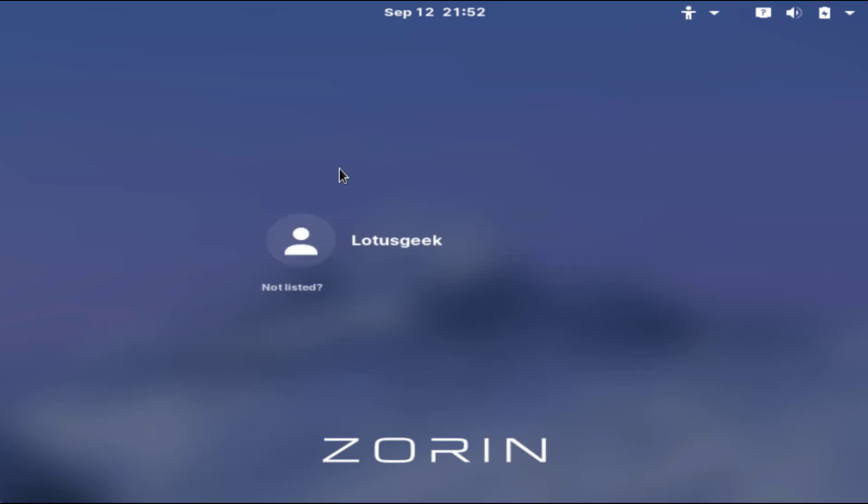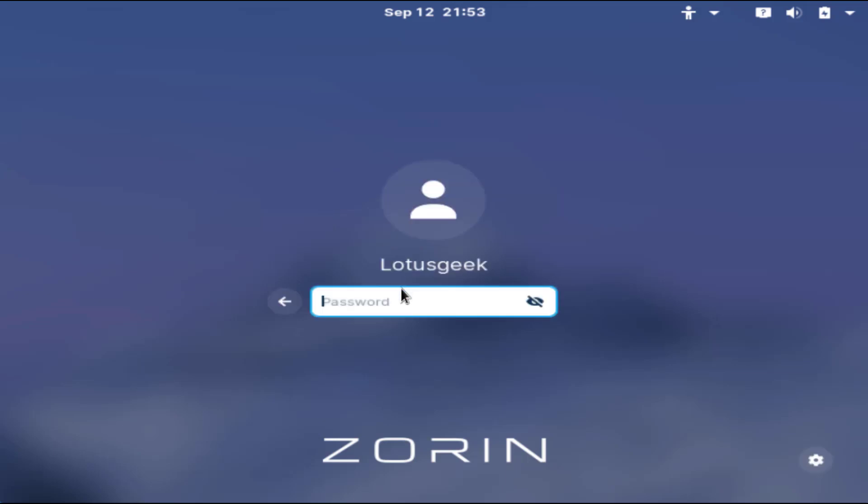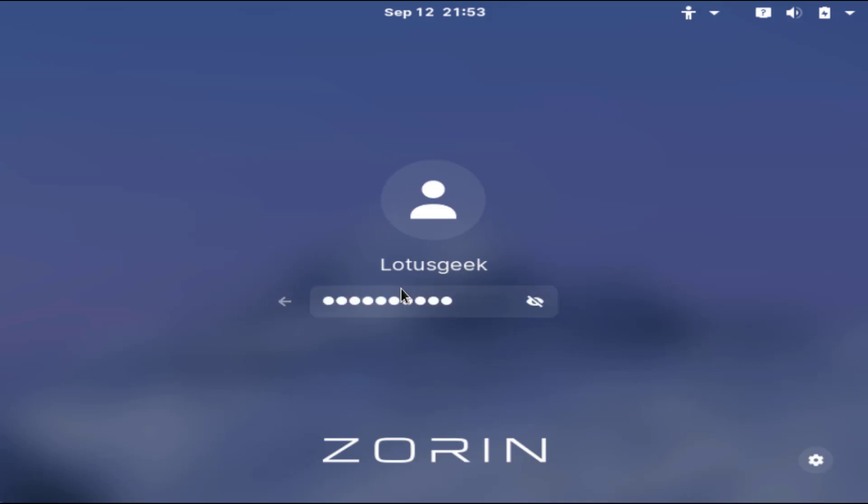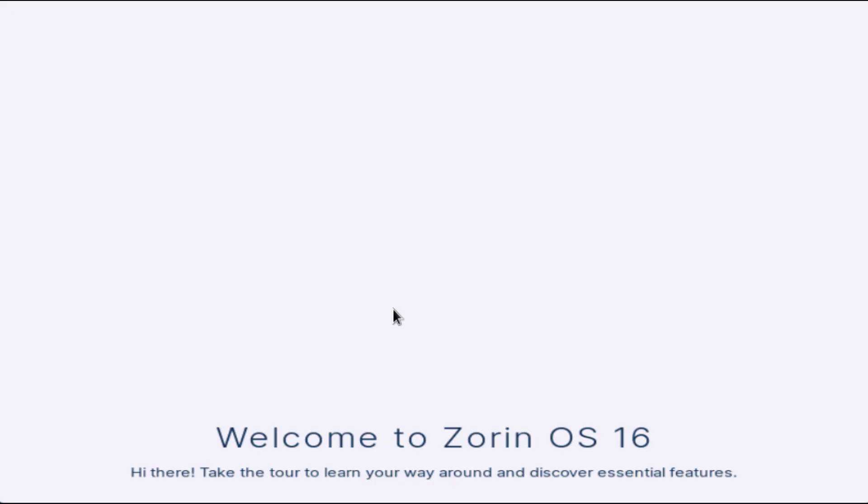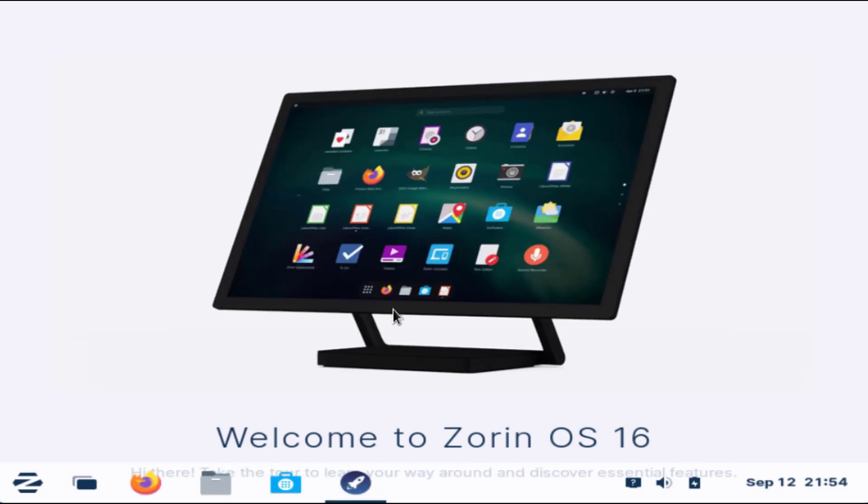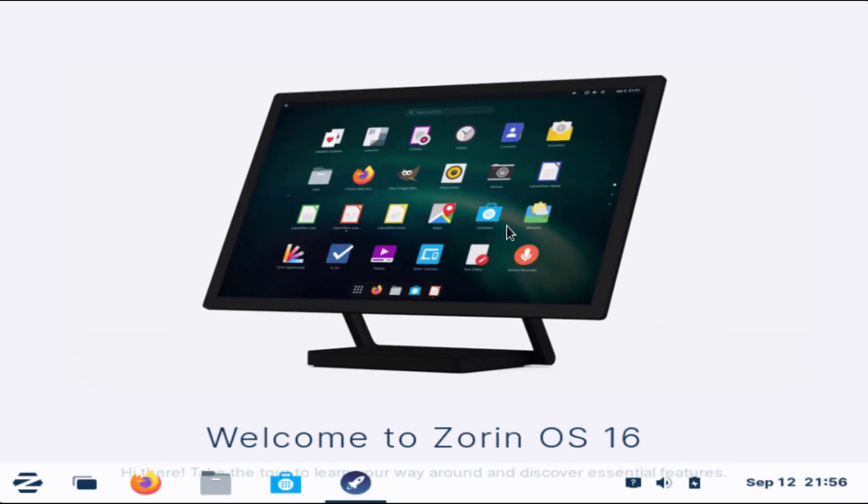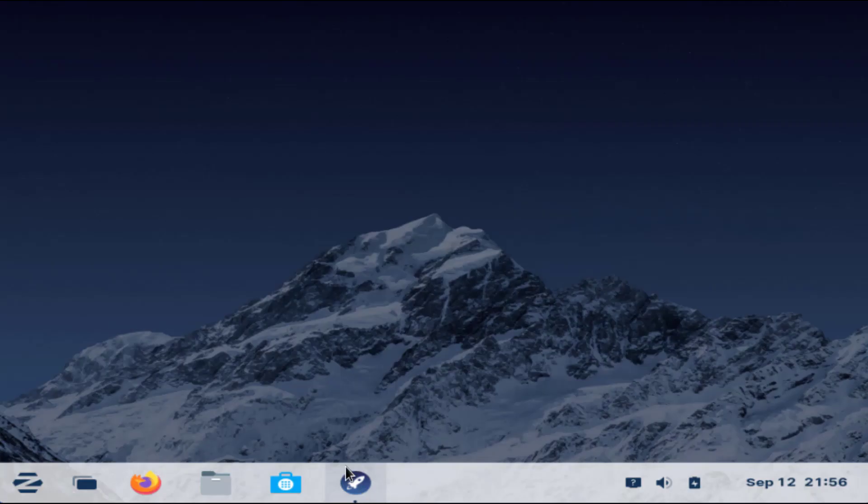Let's go ahead and log in to the account. You can see here is a simple tour. I will go ahead and minimize it.